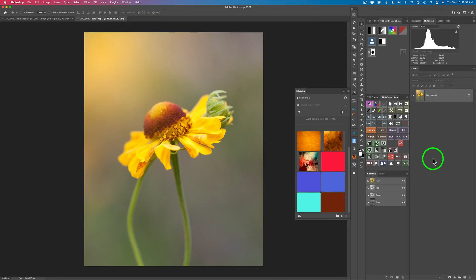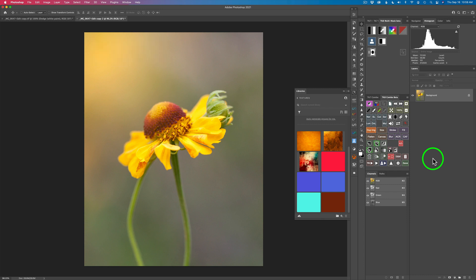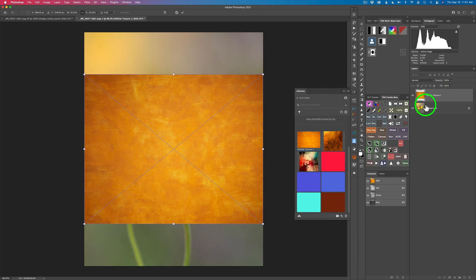I'll leave a link for unsplash.com in the description below this video. You can find a lot of free textures there — just type textures in the search field and it'll bring up tons of textures you can use for no charge. So I have this library panel open and I'm going to use this texture right here. I'll click on it and drag it right above the background layer, and just like that I've placed this texture.